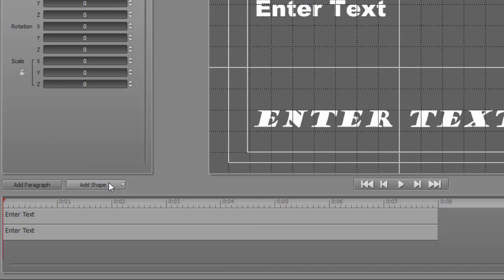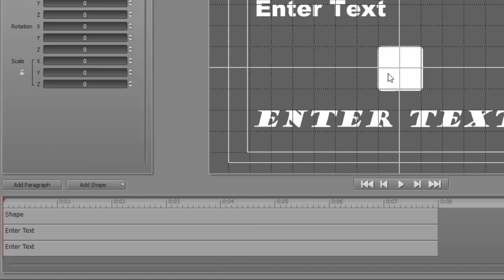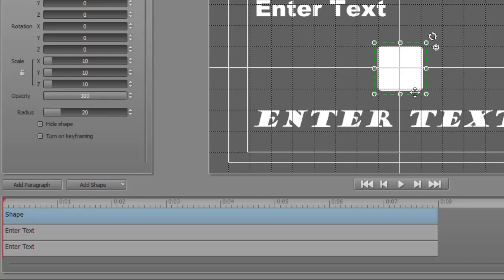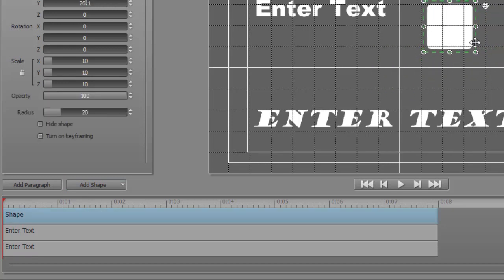If none of them are selected and I do Add Shape, then I can add a shape as it were a different title. You notice again the default is in the center of the screen. And I can take it and move it.